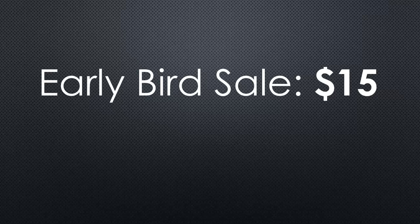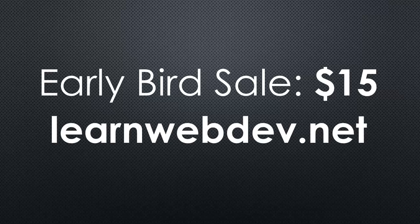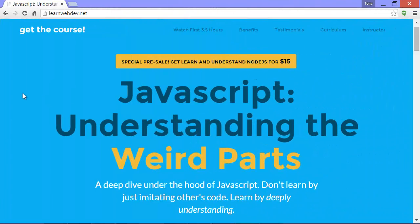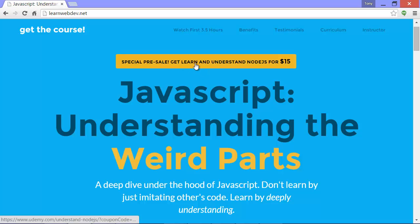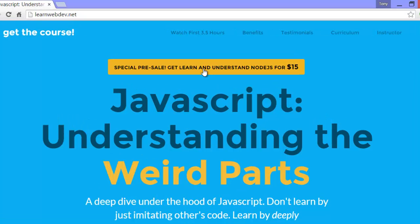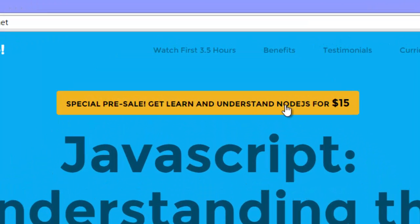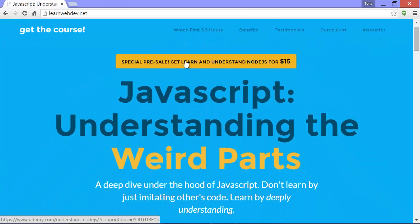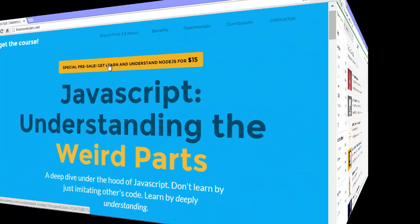So you can either click on the link underneath the YouTube video or you can go to LearnWebDev.net. When you go to LearnWebDev.net, just click on the special presale, Get Learn and Understand Node.js for $15, and that will take you to where you can buy the course.